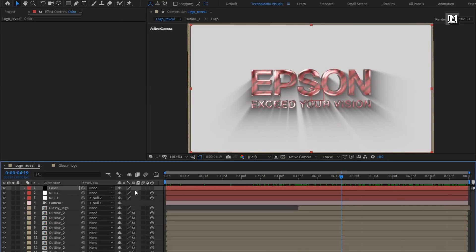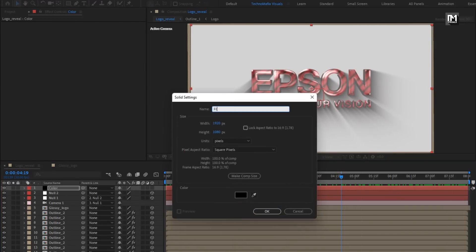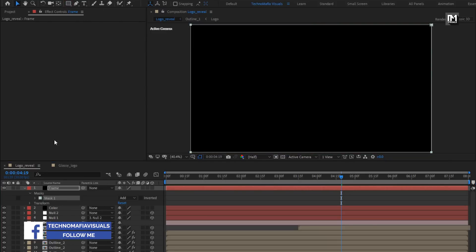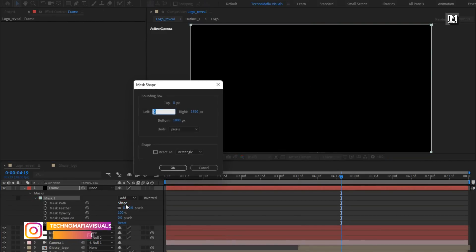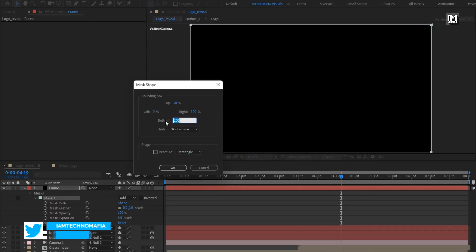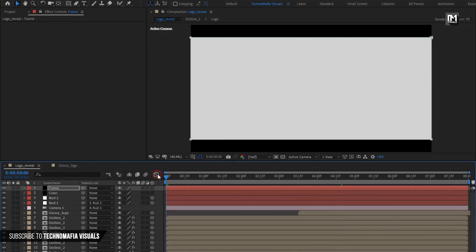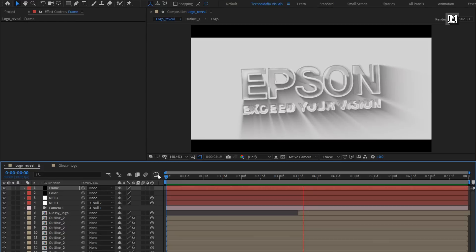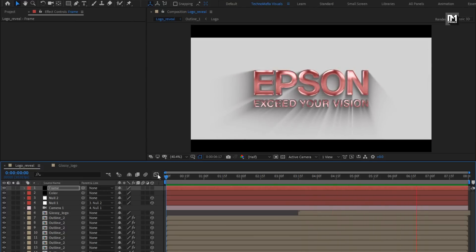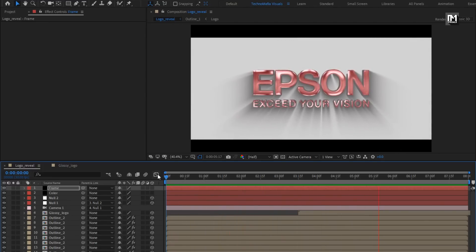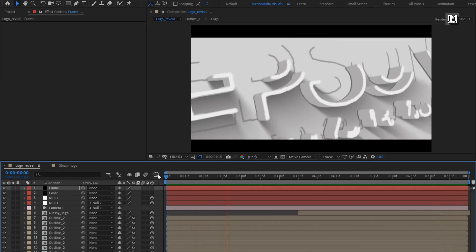Now let's add the frame. Create a new solid and name it as frames. Make sure color is set to black. Double-click on the rectangle tool to create a mask. For mask 1, change mask path, set unit to percent of source, set top to 10% and bottom to 90%, and select inverted. Now let's see the complete preview. Perfect. Here our glossy 3D outline logo is created. Thank you guys for watching this tutorial. See you next week with another tutorial.